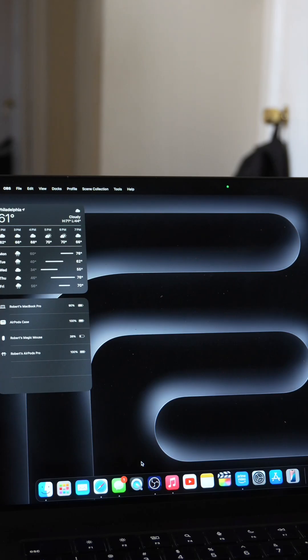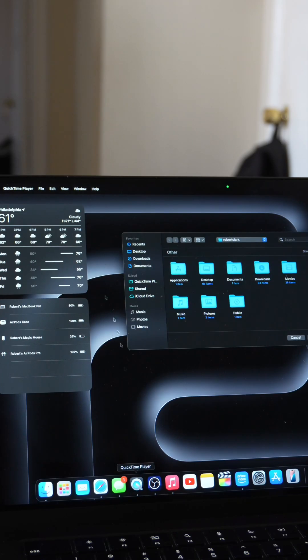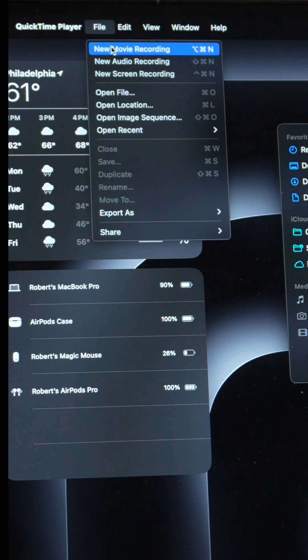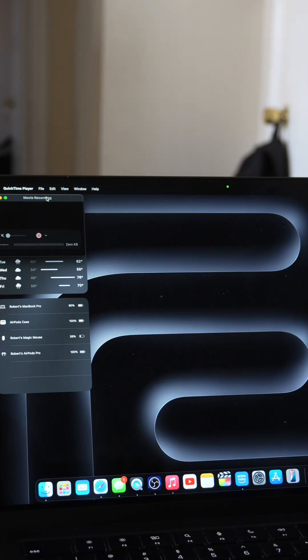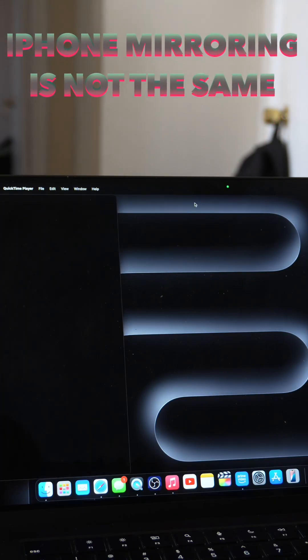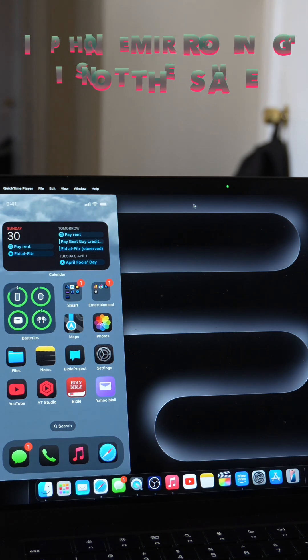Once you have your iPhone plugged into your MacBook, you're going to go to QuickTime Player. You're going to go to File and New Movie Recording. Now you already solved half of the problem. Your phone is mirrored onto your MacBook.